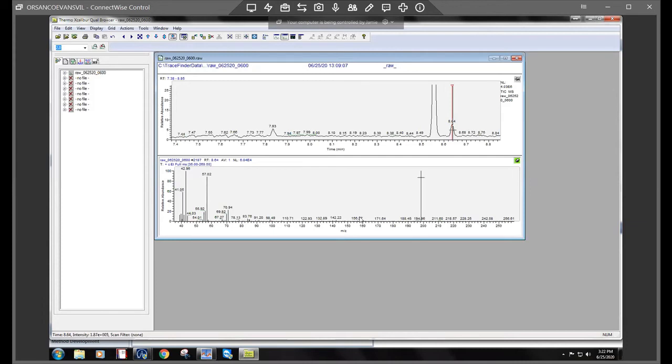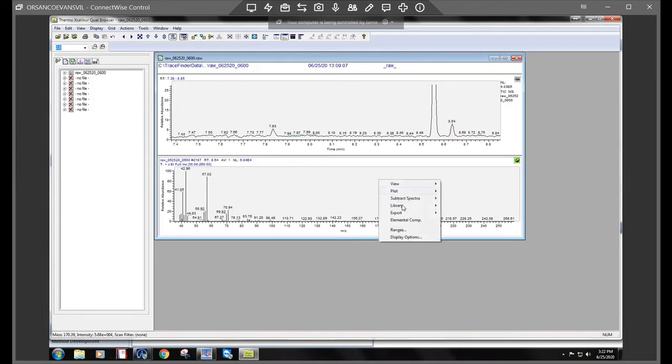Okay, we clicked on that. We come down to the spectra here, right click, go to library and search.